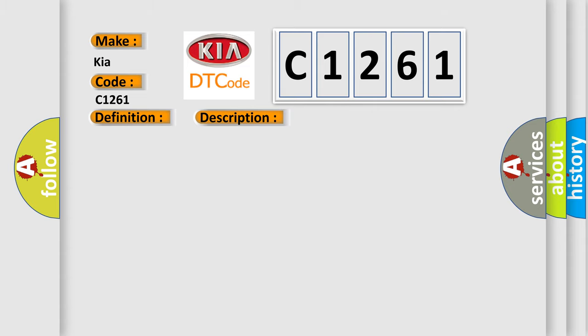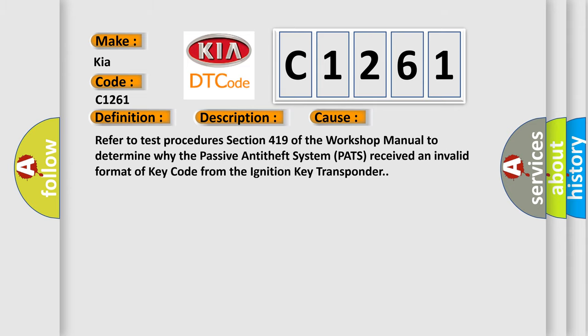This diagnostic error occurs most often in these cases. Refer to Test Procedures Section 419 of the Workshop Manual to determine why the Passive Anti-Theft System PATS received an invalid format of key code from the ignition key transponder.